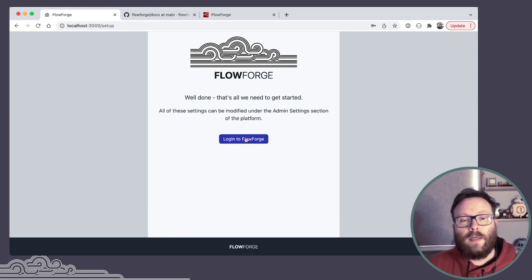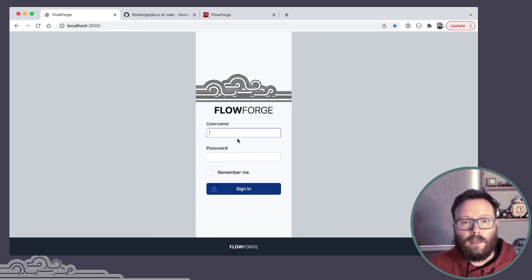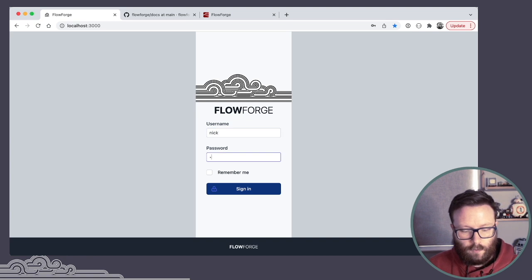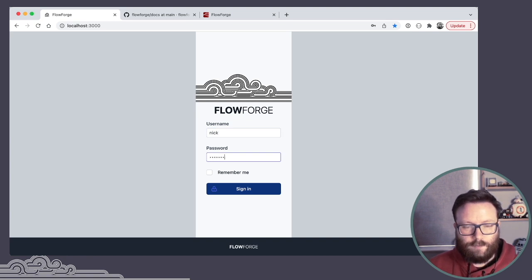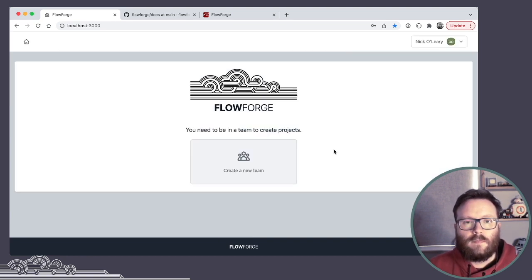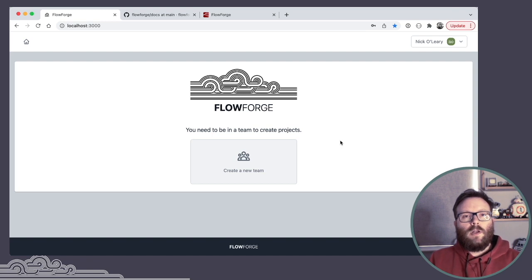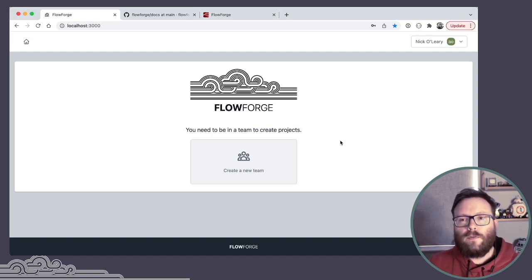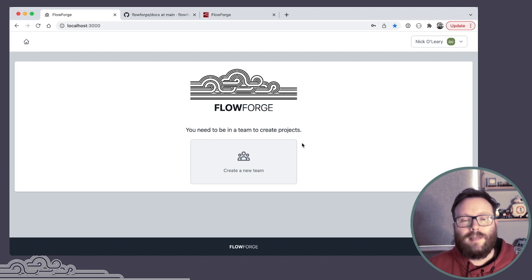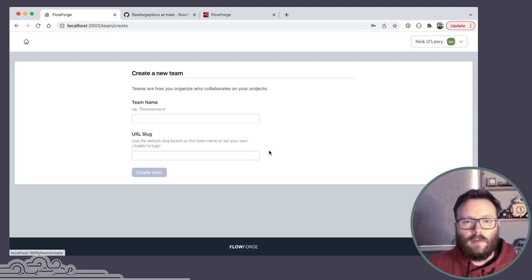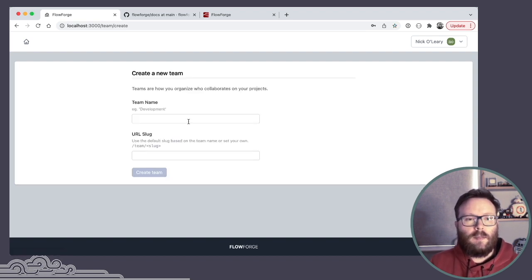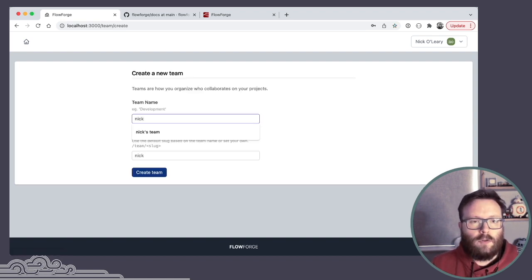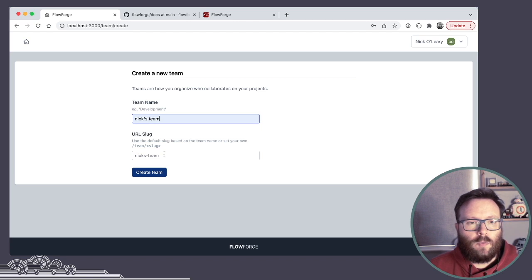And with that, we're done. We can now log in using the user we just created. So when I log in for the first time as that admin user, it invites me to create a team.